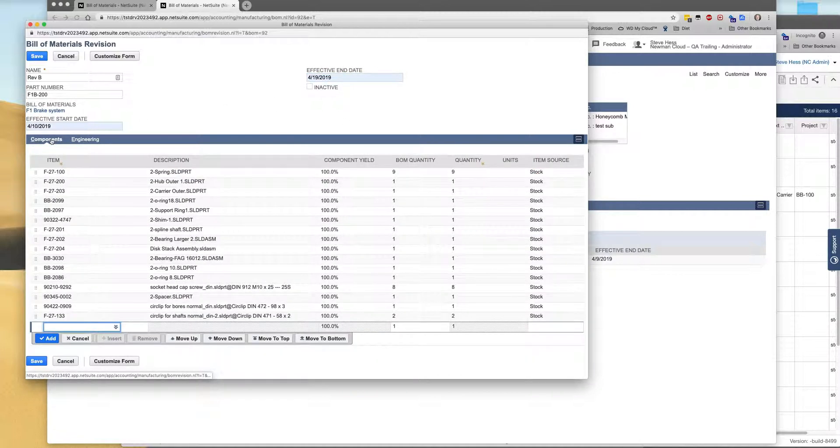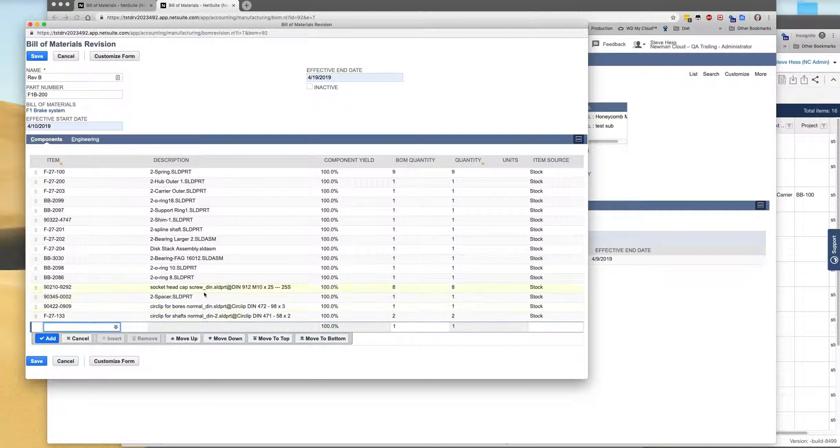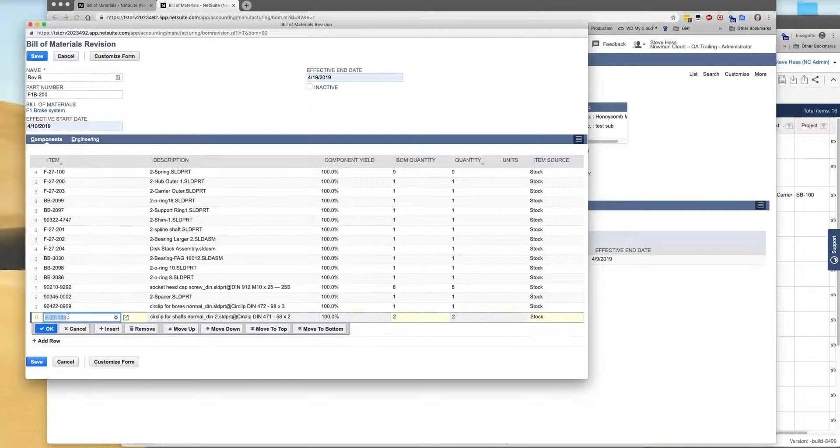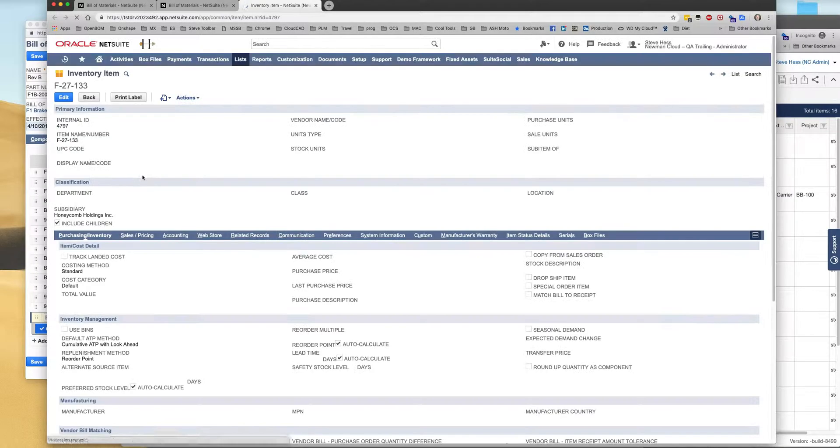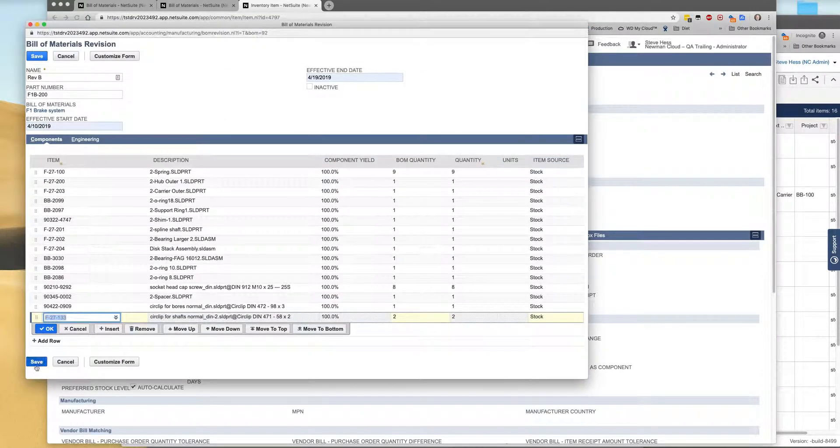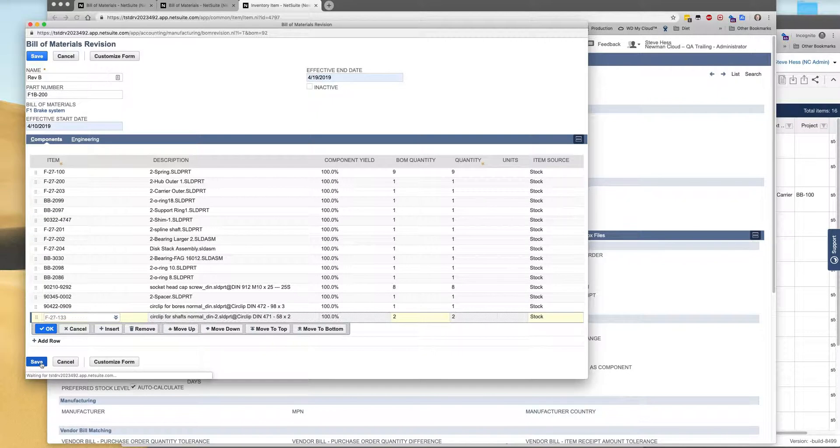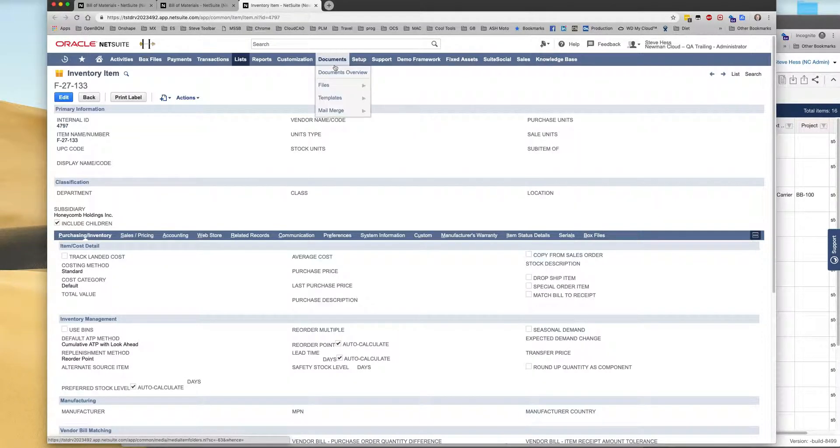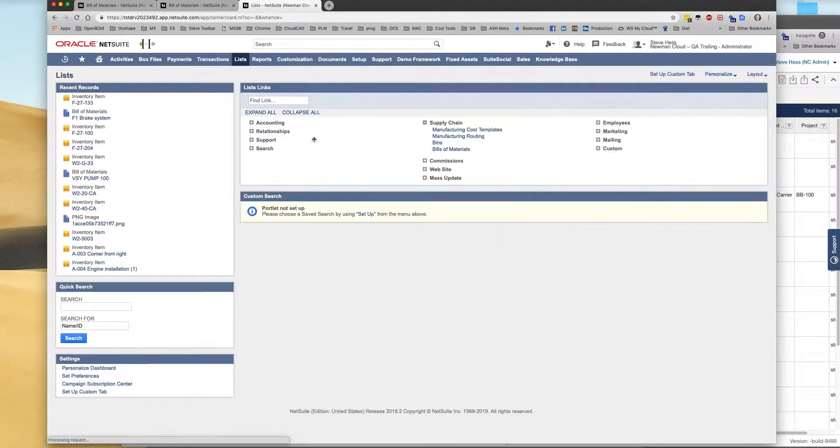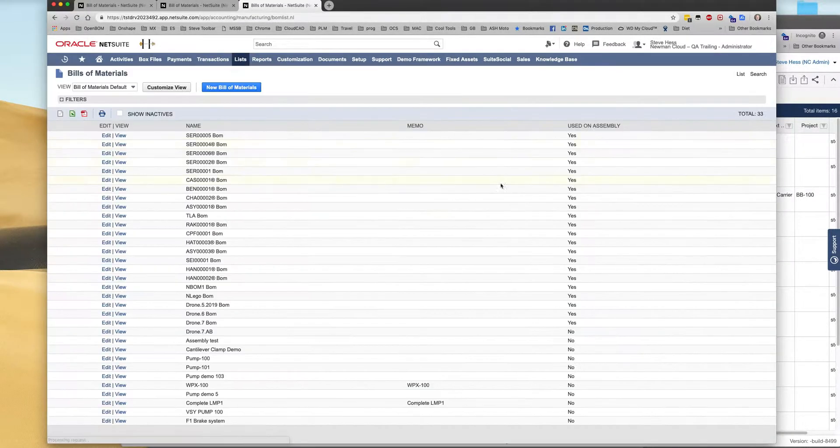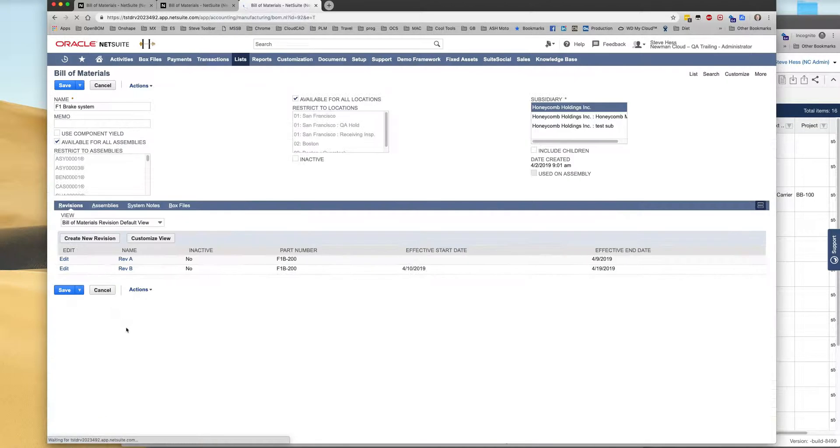We can go look at the components. I think that guy was right here. Here we go. It's our last one. We see that we've changed that part number, it's now 133. So we're good to go. Let's save that in NetSuite with our new effectivity. Take a look at our bill of materials and we'll see that our F1 brake system now has two revisions, Rev A and Rev B.